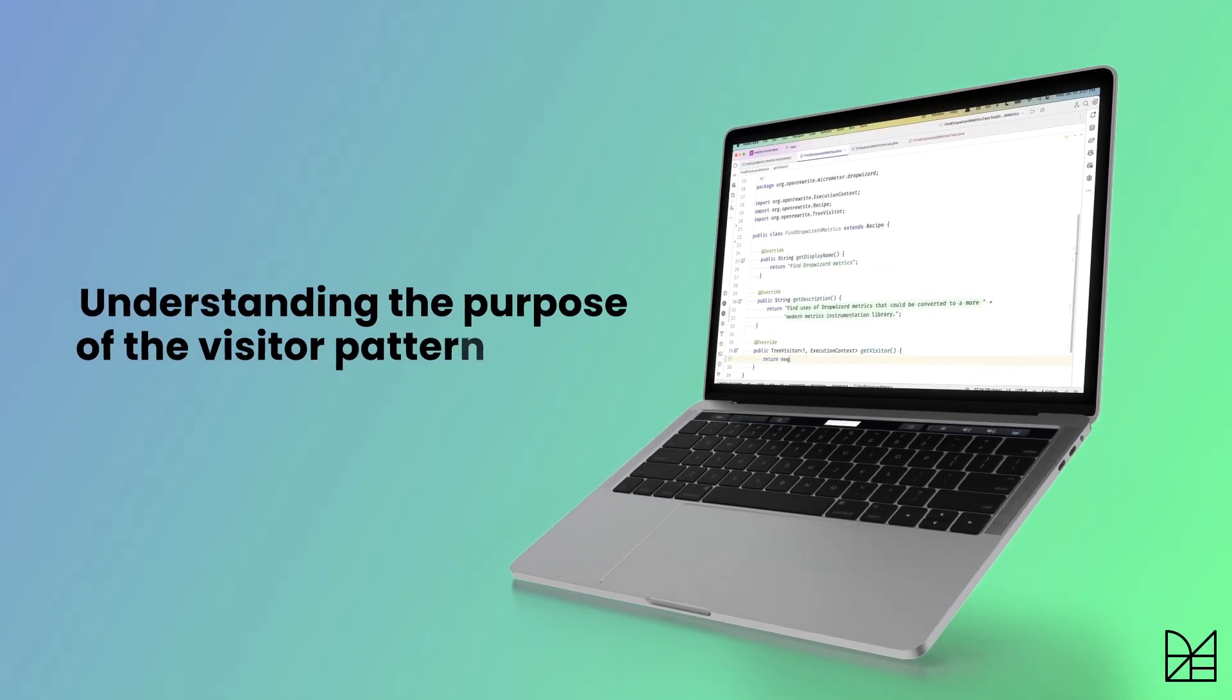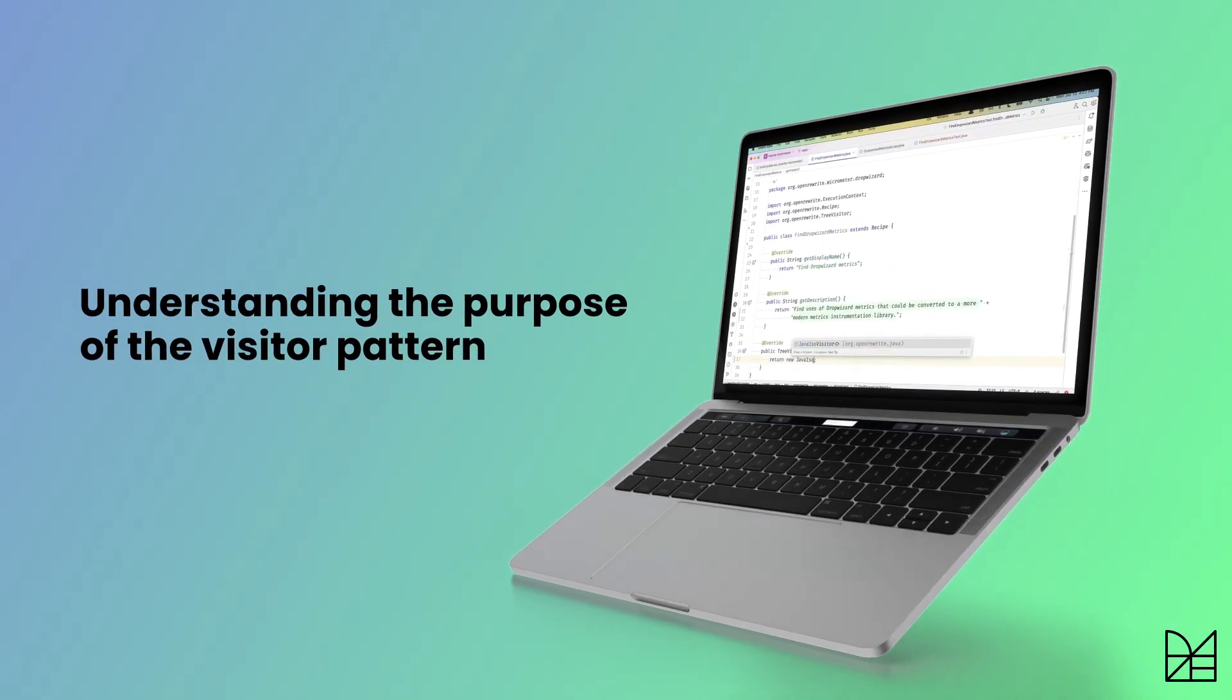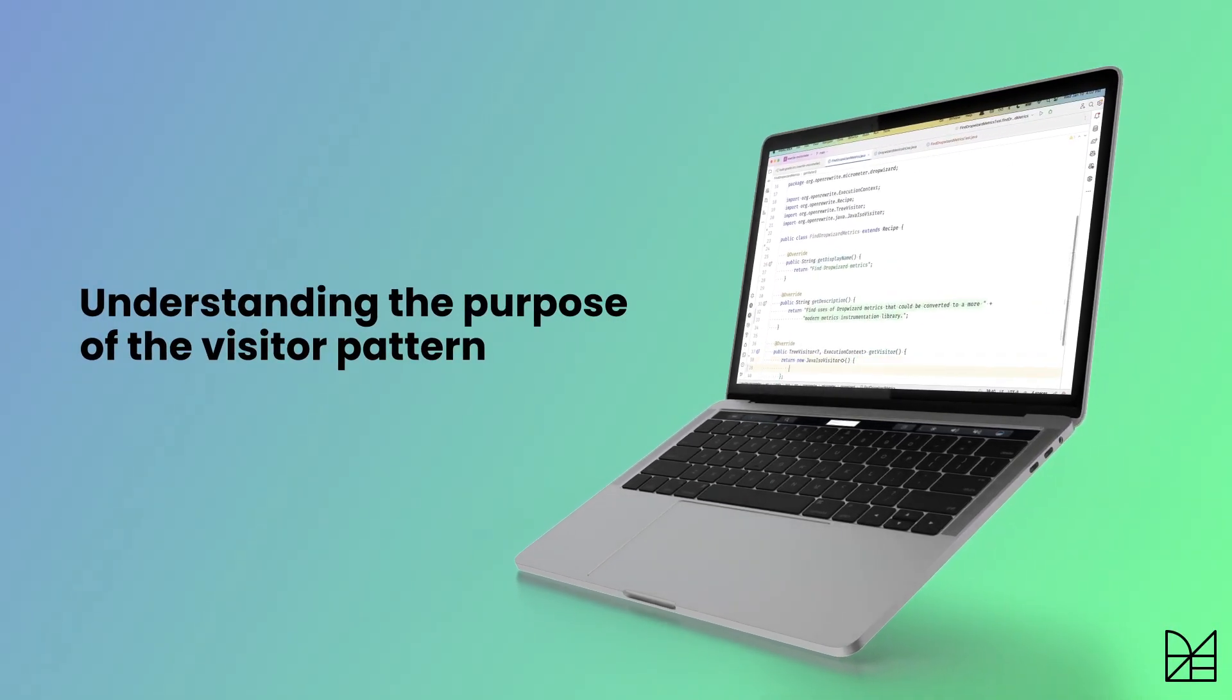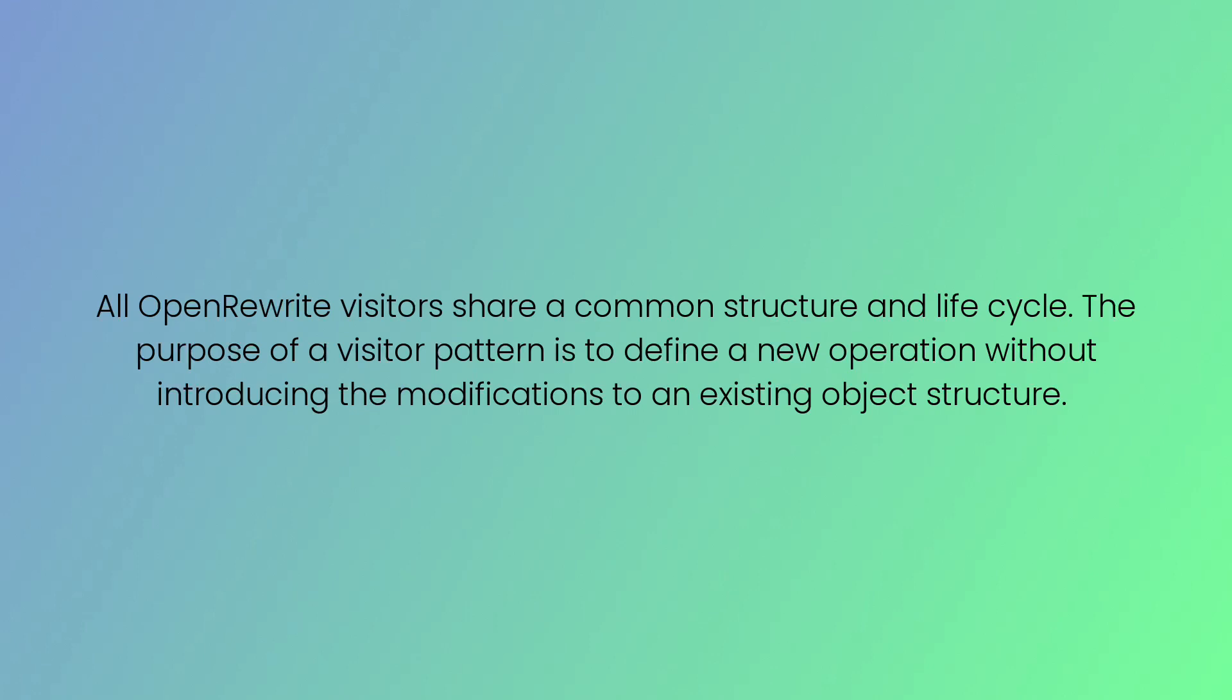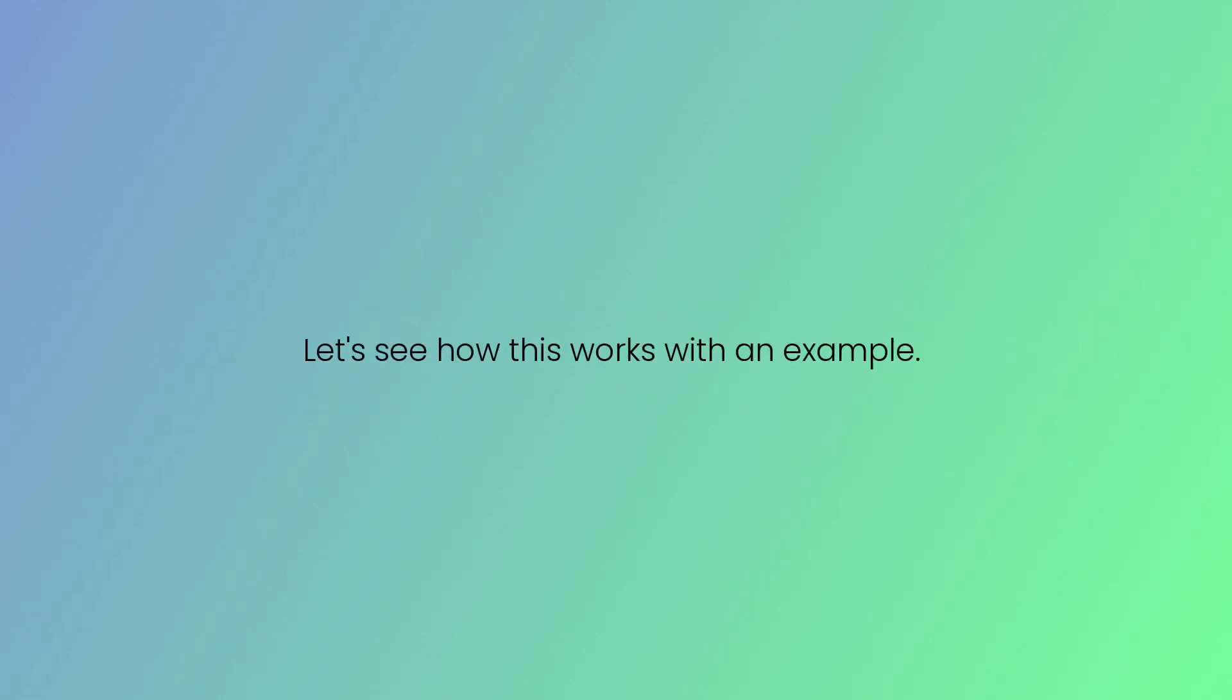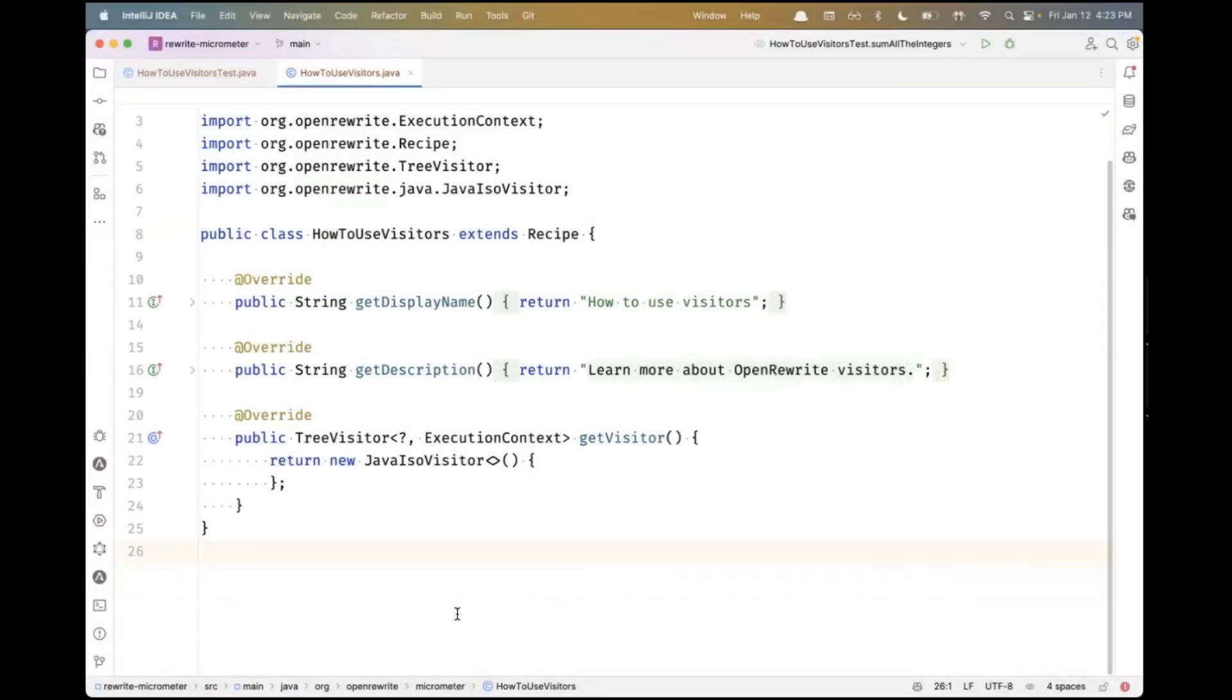In OpenRewrite Recipes, a visitor is where the core logic lives. All OpenRewrite visitors share a common structure and lifecycle. The purpose of the visitor pattern is to define a new operation without introducing modifications to an existing object structure. Let's see how this works with an example.